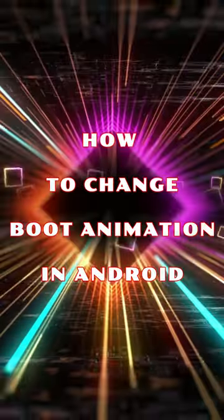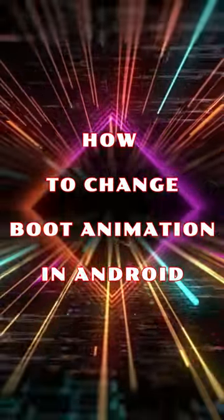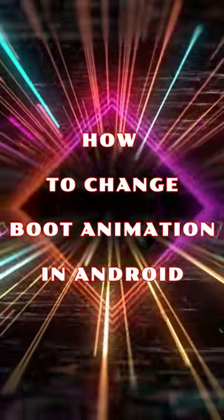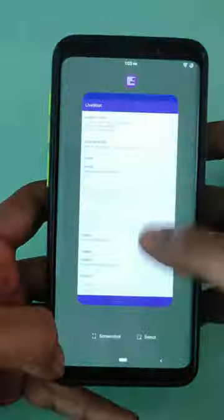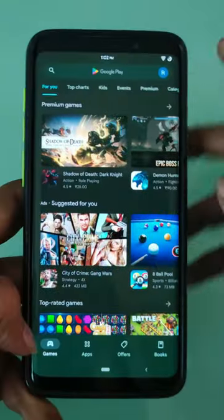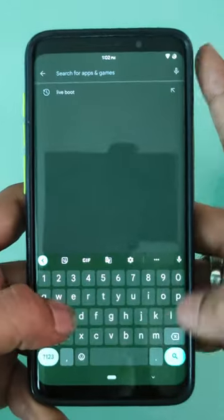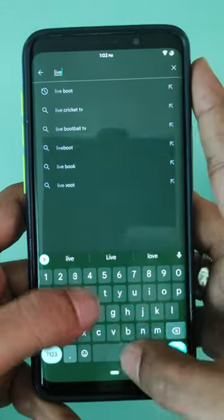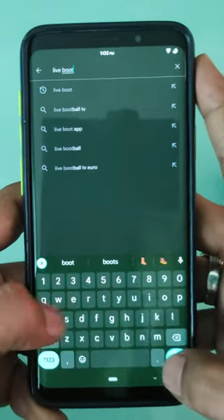How to change boot animation in Android. Open your Play Store and search for the Live Boot application and install the app.